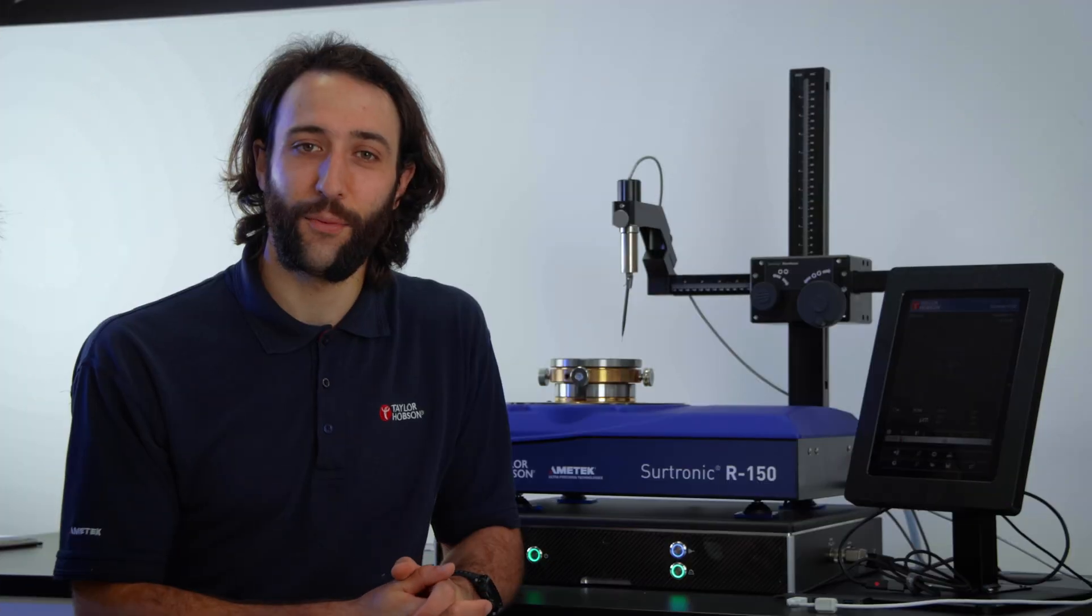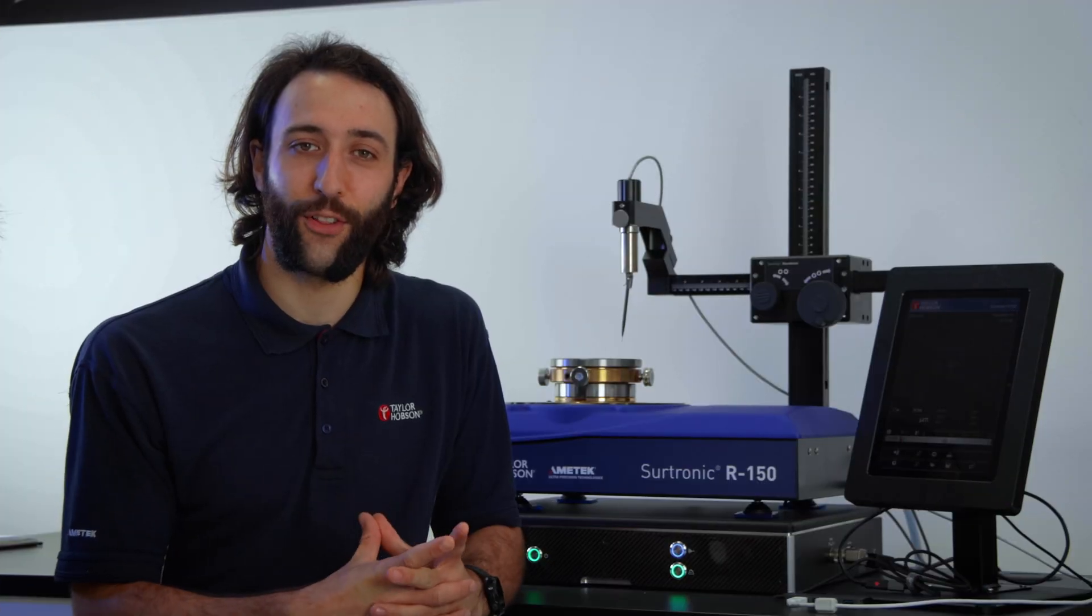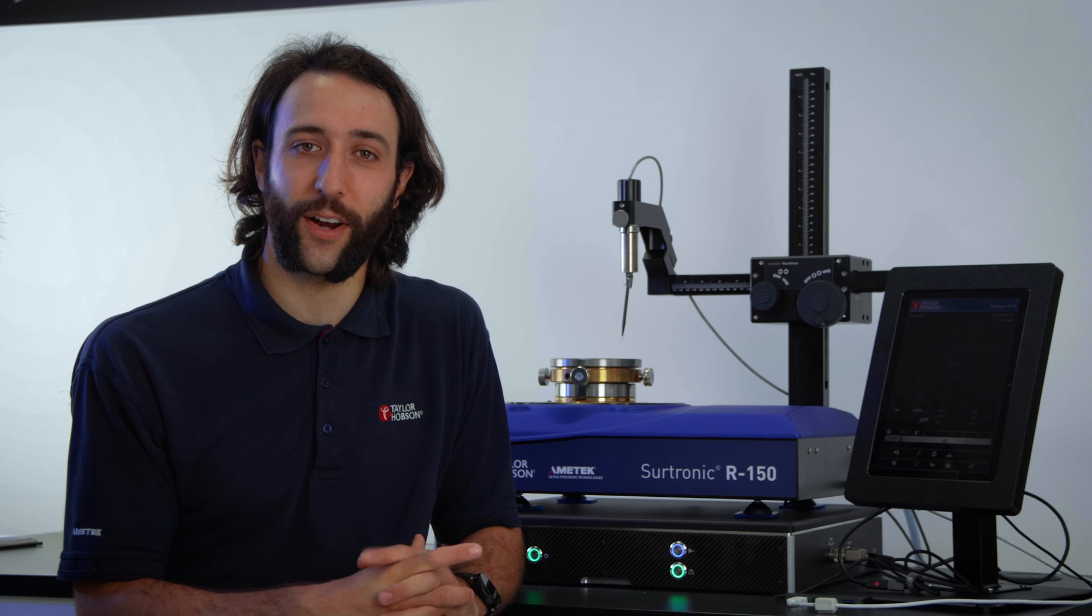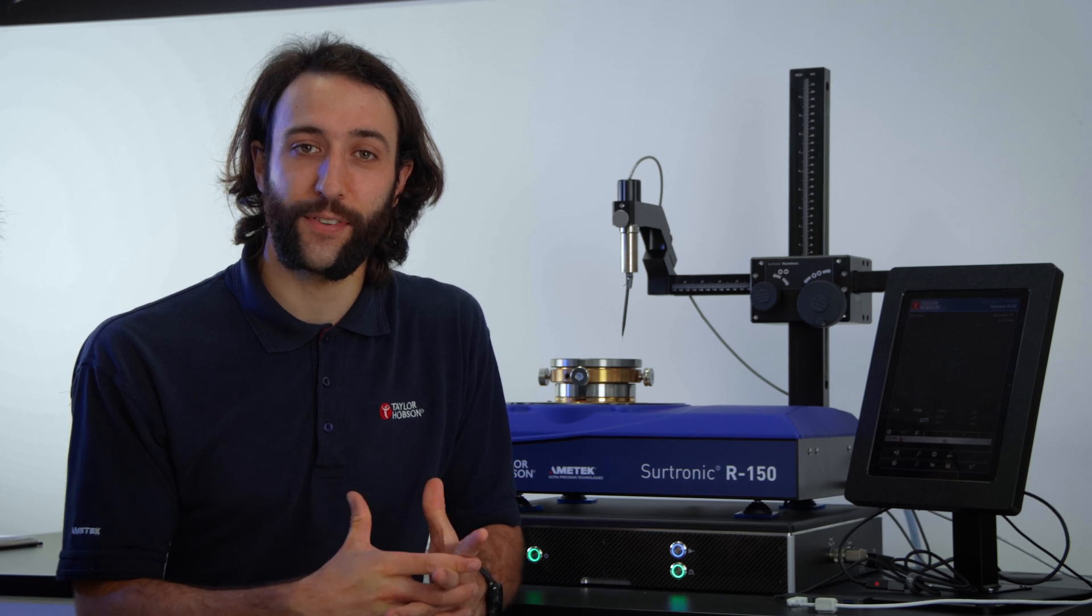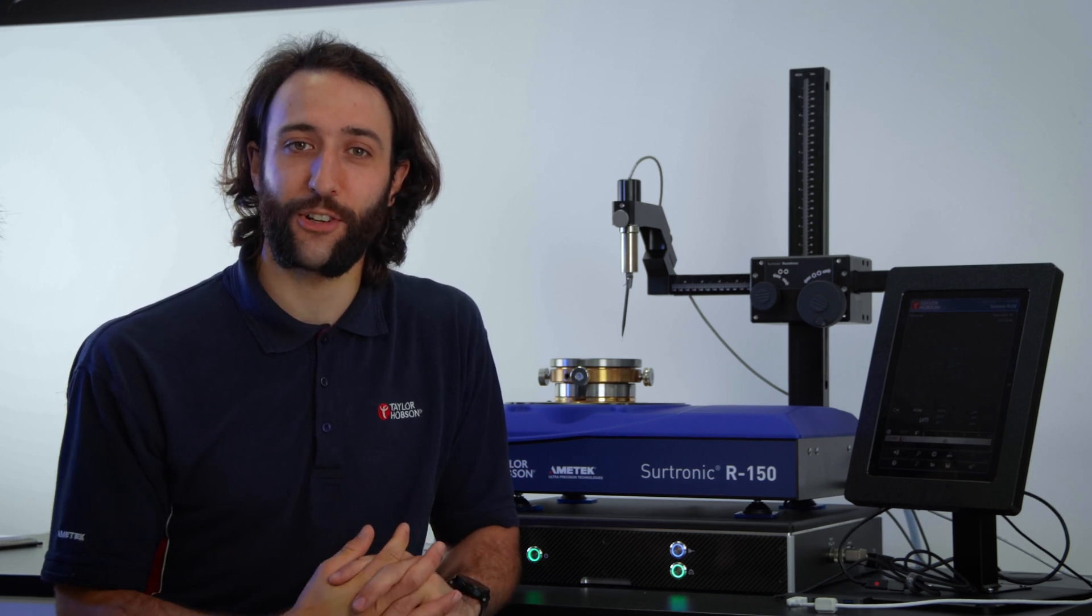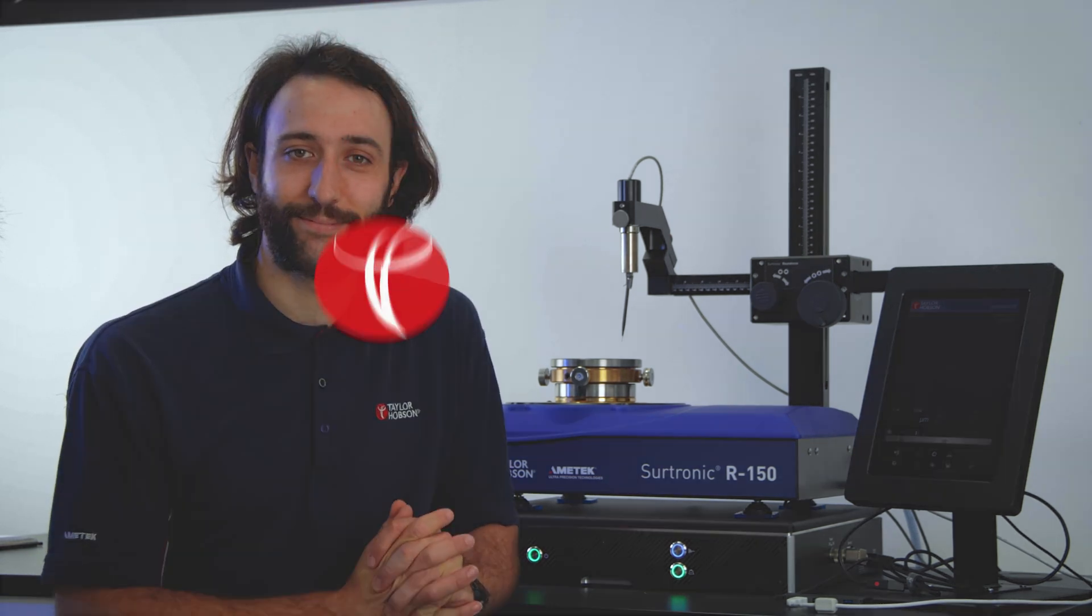For more information on the Surtronic product range, please visit our website. Links will be in the description below.